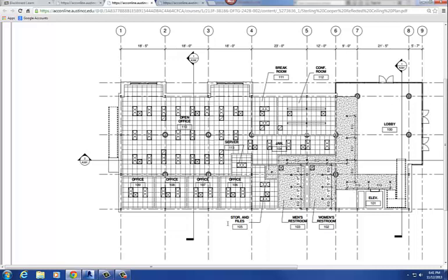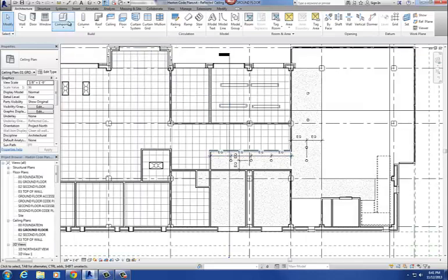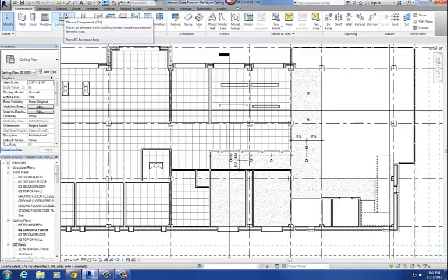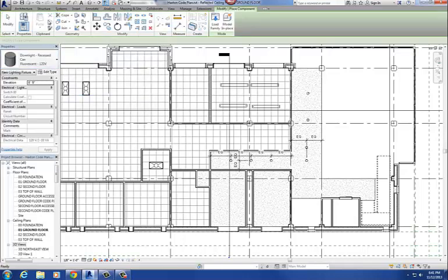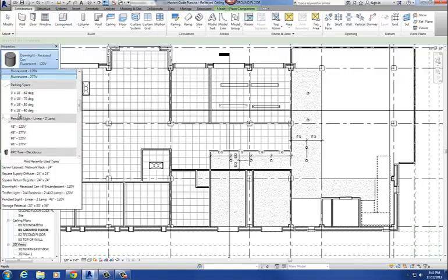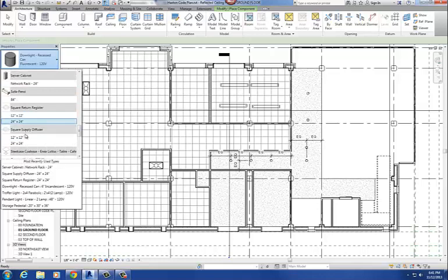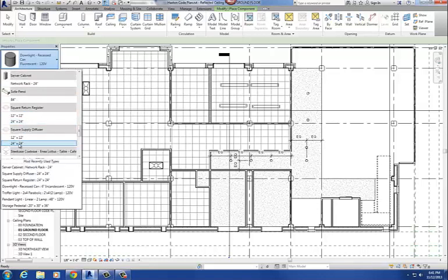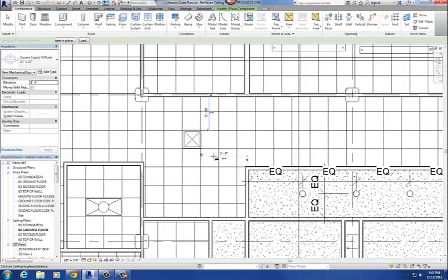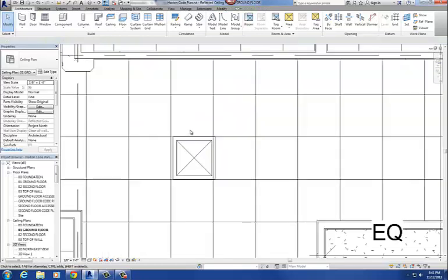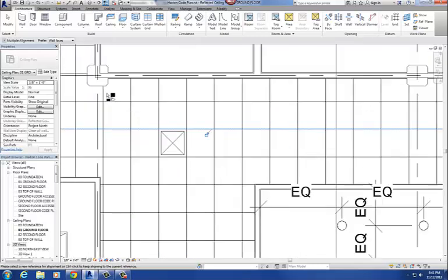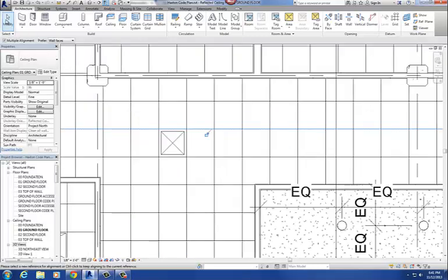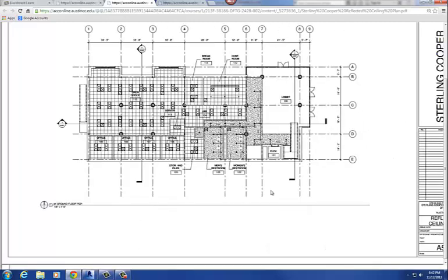When you're putting in those return air and supply air registers, you're doing that with the component command. So you go to architecture, component, and putting in those supply and return air registers. So here's the supply grill, I'm using the 24x24. And I'll place it in there. And then I have to snap, use the align command to align it to where it needs to go. So when you're doing this though, use the handout that's on Blackboard under Assignments and Quizzes. This is just my enlarged view of that reflected ceiling plan. And place your light fixtures using that.